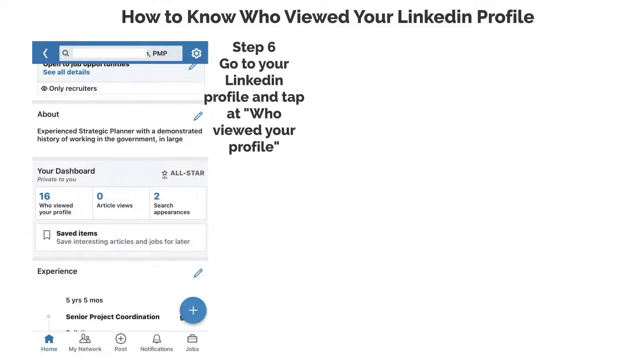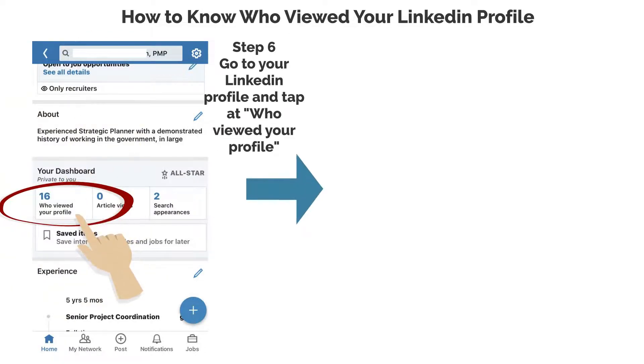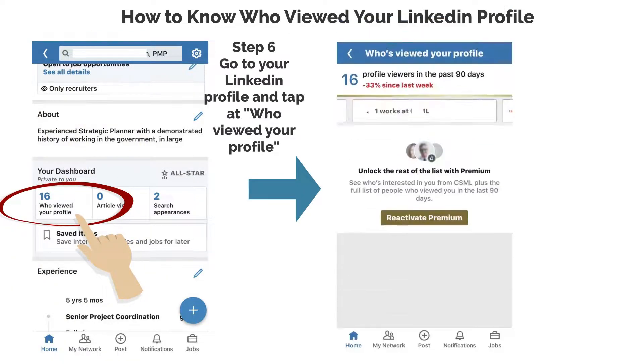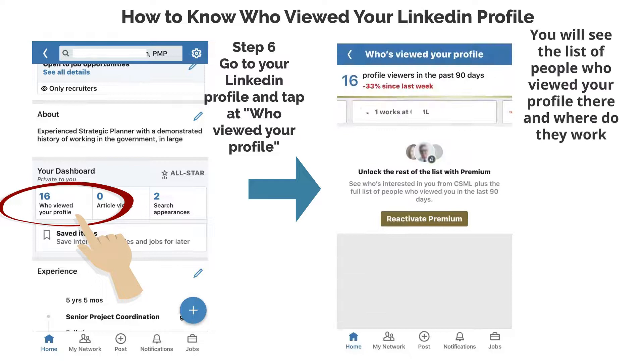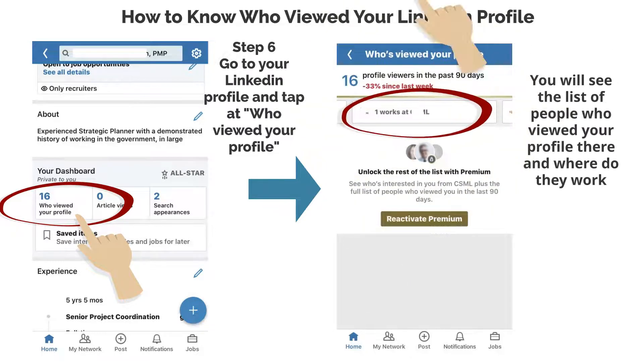Step 6: Go to your LinkedIn profile and tap at Who Viewed Your Profile. You will see the list of people who viewed your profile there, and where they work.